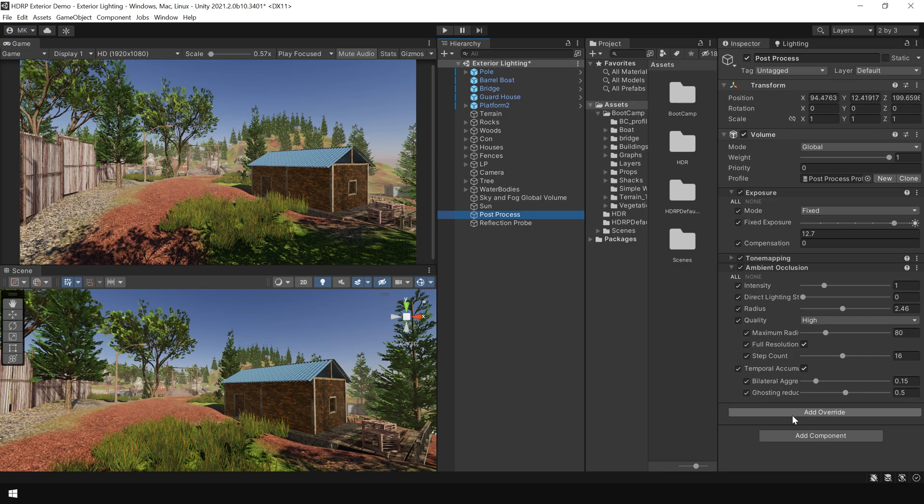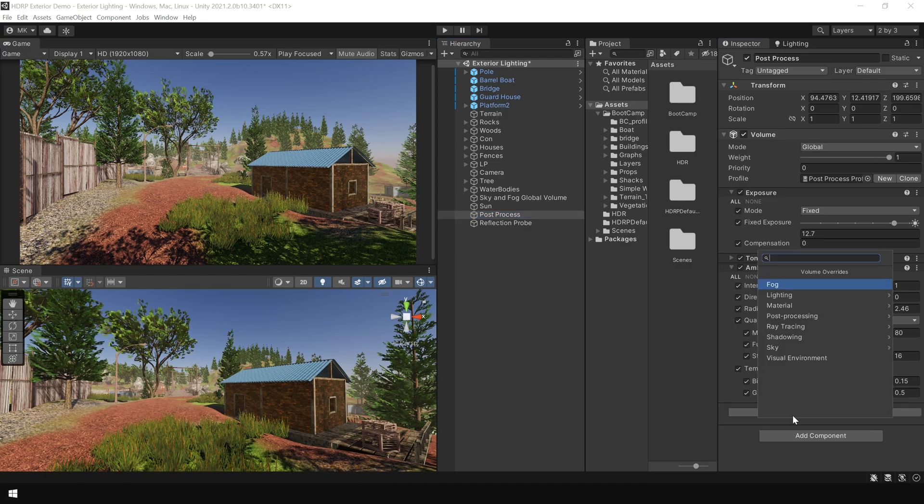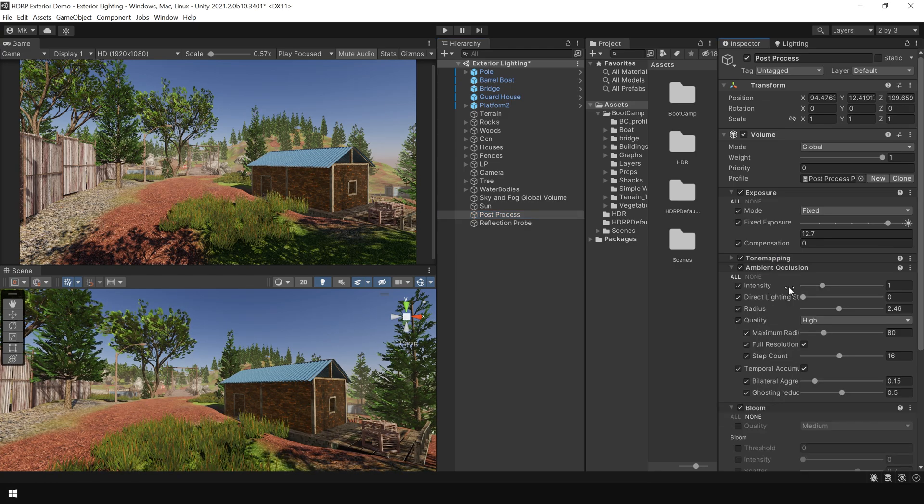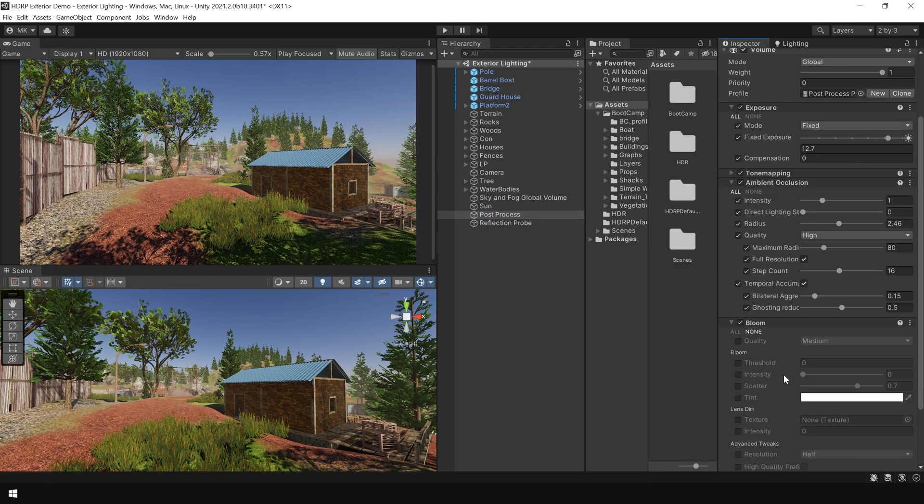Next, I'm going to add bloom. Search for bloom. To add some glow to the scene.